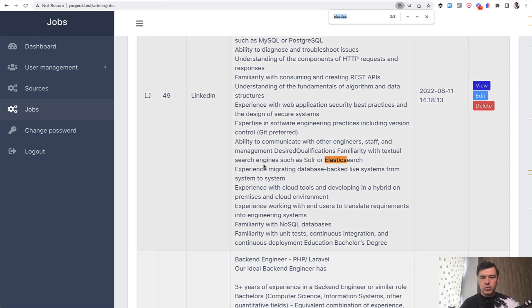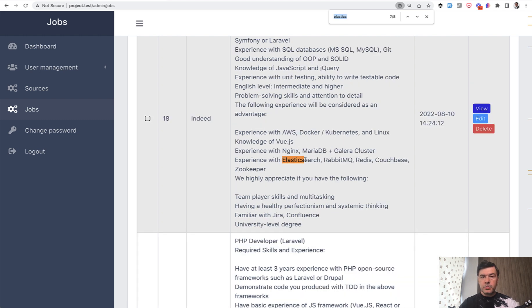If we search for some more, another alternative solar is mentioned. Another example mentions even more keywords, Elasticsearch with Rabbit, Redis, Couchbase, and Zookeeper.